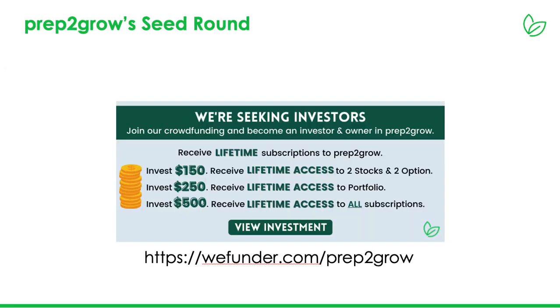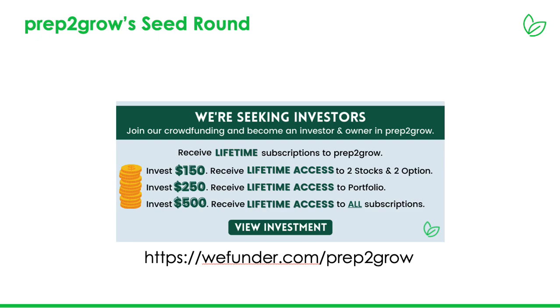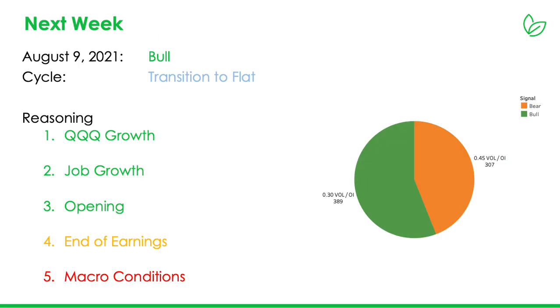Some housekeeping. Prep2Grow is doing a funding round. We just started it. We're up about $115K. This has been essentially 100% driven from our customers and our subscribers, so I'm very excited about the support. Hoping to do funding outside of just our core customer group and subscribers. So if you're interested, I'd love to have you become part of Prep2Grow and be part owner and part of the founding team.